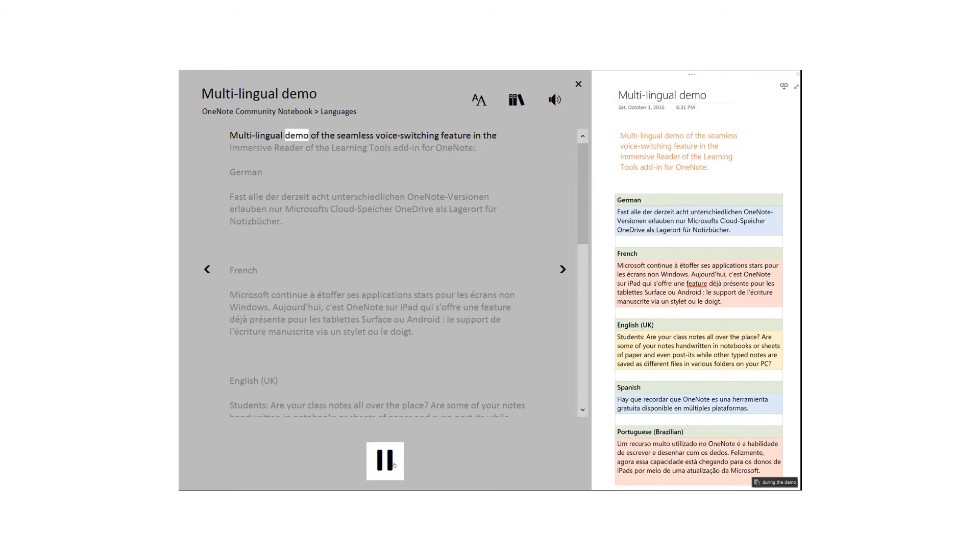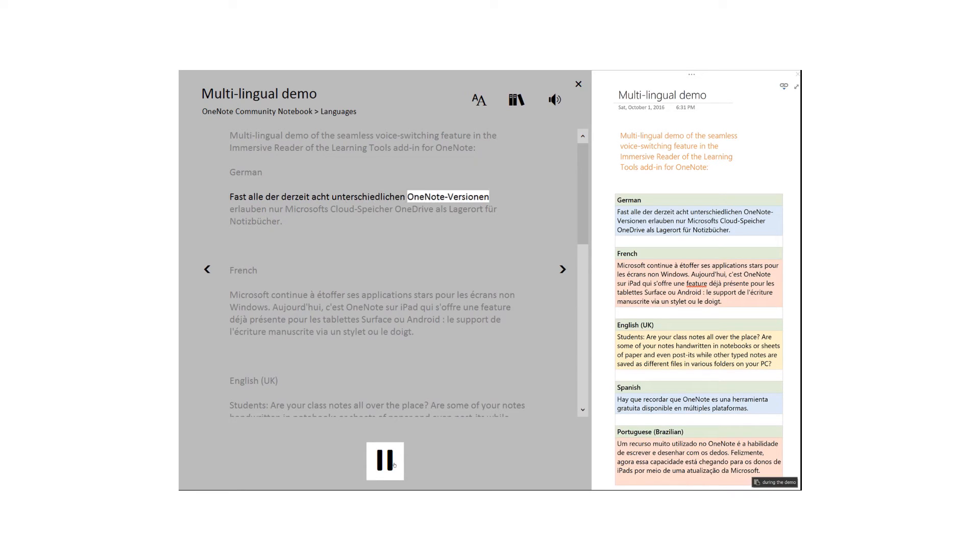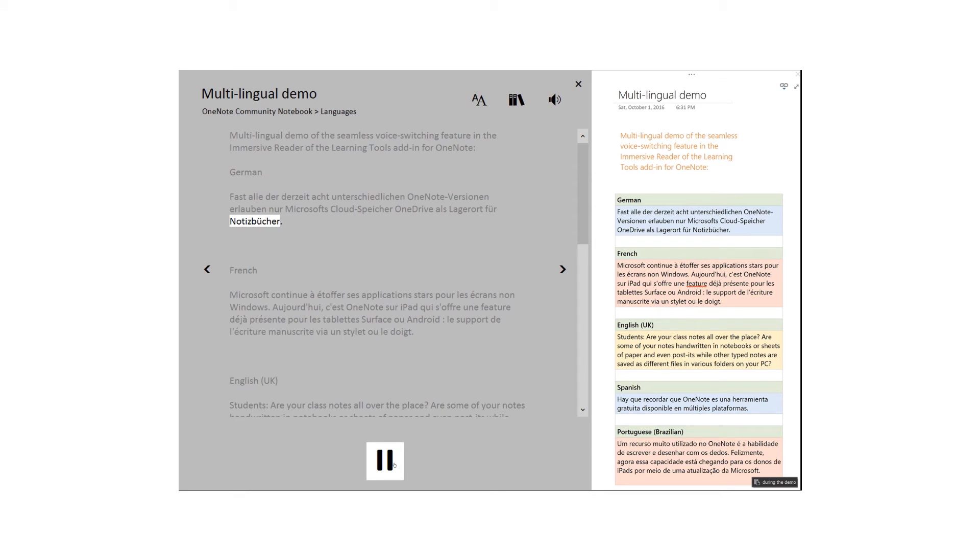Multilingual demo of the seamless voice switching feature in the Immersive Reader of the Learning Tools add-in for OneNote. German: Fast alle der derzeit acht unterschiedlichen OneNote-Versionen erlauben nur Microsoft's Cloud-Speicher OneDrive als Lagerort für Notizbücher.